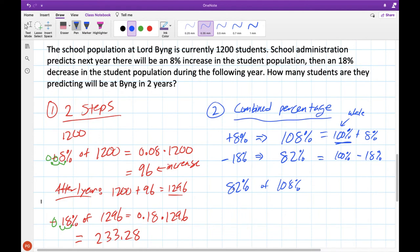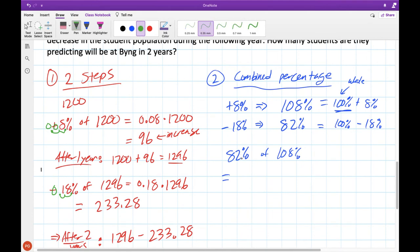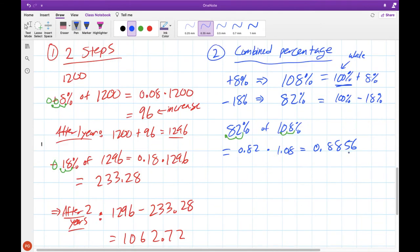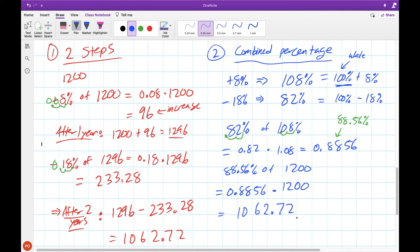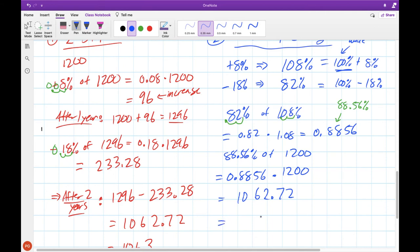What is 82% of 108%? That's the same as asking what happens when we increase by 8% then decrease by 18%. We turn both into decimals, multiply them together, and we get the overall percentage as a decimal. This tells us our population is 88.56% of what it started at — it started at 100% and has gone down to 88.56% after these two changes. Now we calculate 88.56% of 1200: using the decimal form, 0.8856 times 1200, and we get the exact same answer of approximately 1063 students.